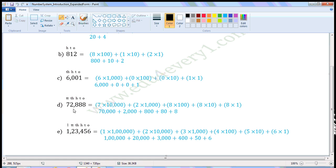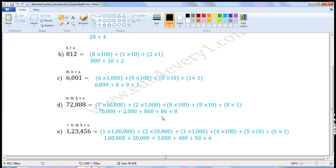Next number: 72,888. Write the places — 1s place, 10s place, 100s place, 1000s place, 10,000s place. Now 7 is in the 10,000s place, so 7 into 10,000 is 70,000. Plus 2 is in the 1000s place, so 2 into 1000 is 2000. Plus 8 is in the 100s place, so 8 into 100 is 800. Plus 8 is in the 10s place, so 8 into 10 is 80. So in expanded form it is 70,000 + 2,000 + 800 + 80 + 8.